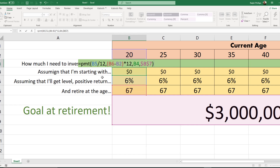Let me do a quick recap. The rate of return is the annual rate divided by 12, giving a monthly compounding rate. The number of periods is the retirement age minus the current age, multiplied by 12, giving total months until retirement. Present value refers to how much money is already invested — we're using zero but can change it. Future value is the three million dollar retirement goal.